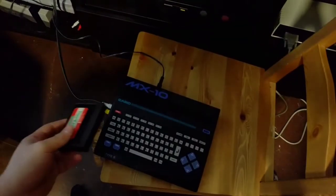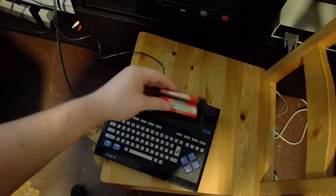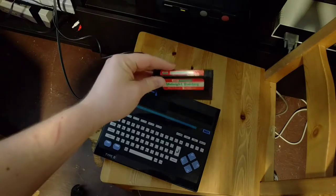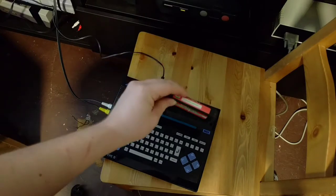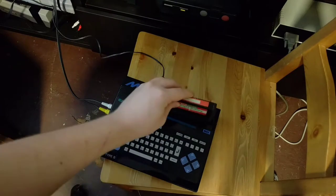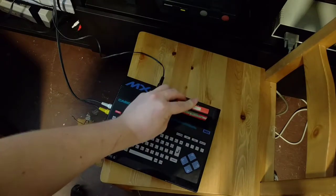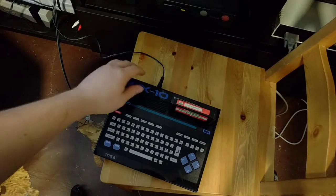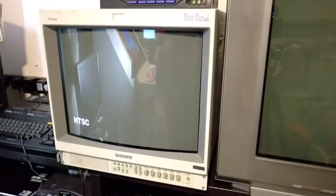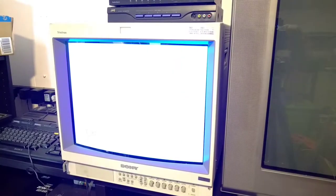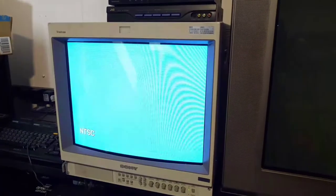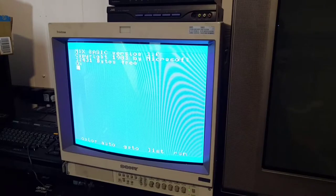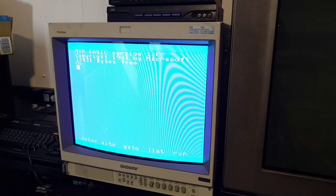Now, let's go ahead and pop in a cartridge. I have Midnight Building here. This seems to be a pretty short game, but honestly, in my playing, it seems pretty fun. So, okay. I've never tested a cartridge in this before. So, let's see how we do. Hmm. Well. That didn't work.